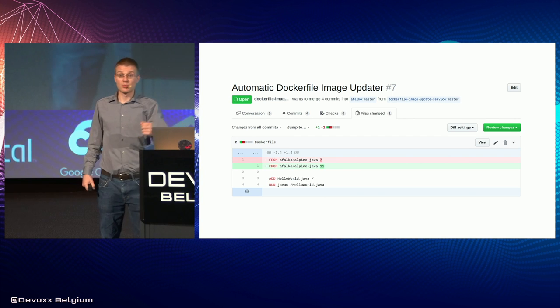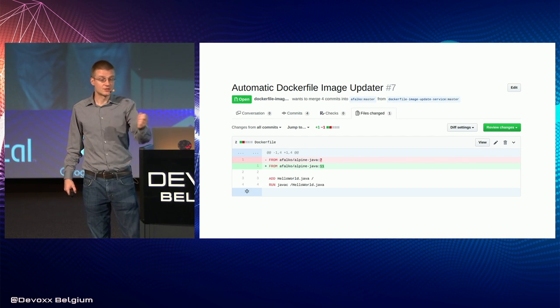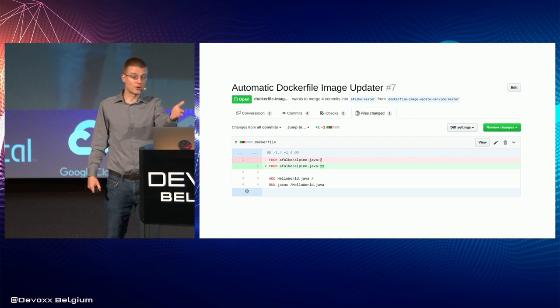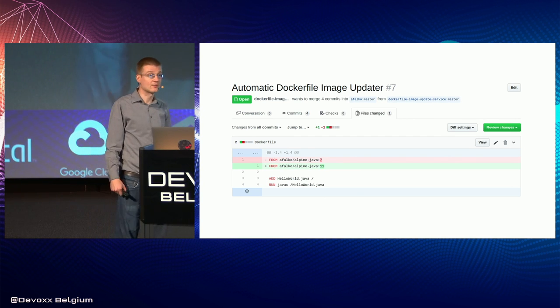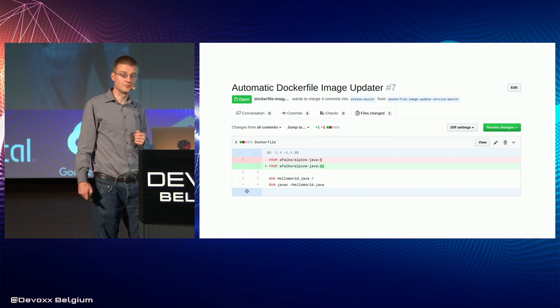This is what one of the pull requests looks like. Pretty simple — we're bumping Alpine Java from version 7 to 11.